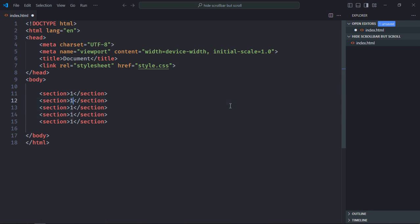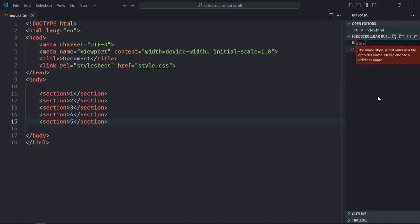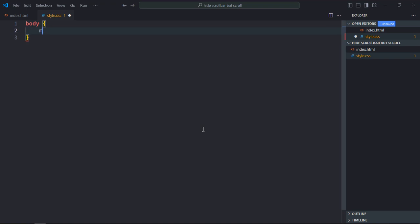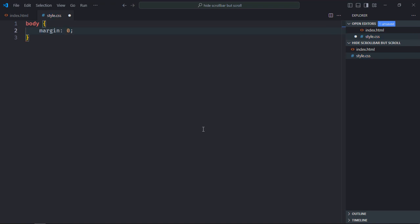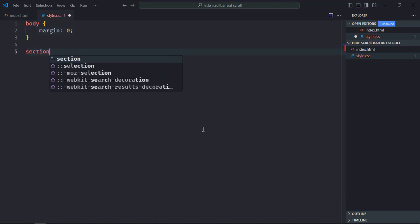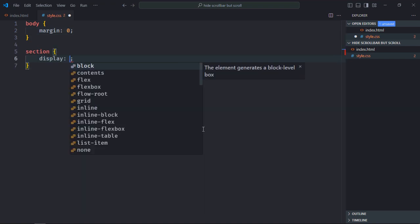Give it two, three, four, and five. Let's create a stylesheet here. Select the body element. Margin will be zero because I want to remove any default margin added by the browser.